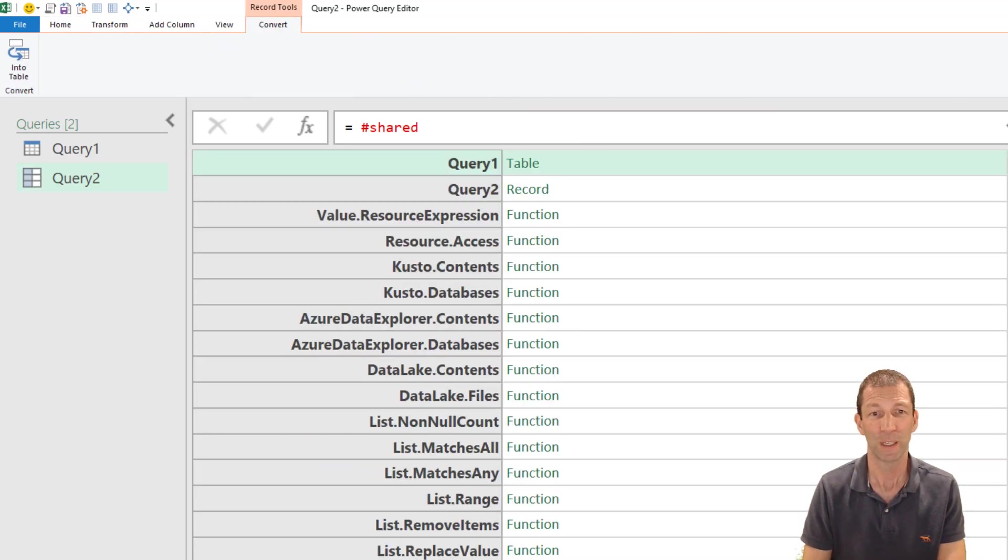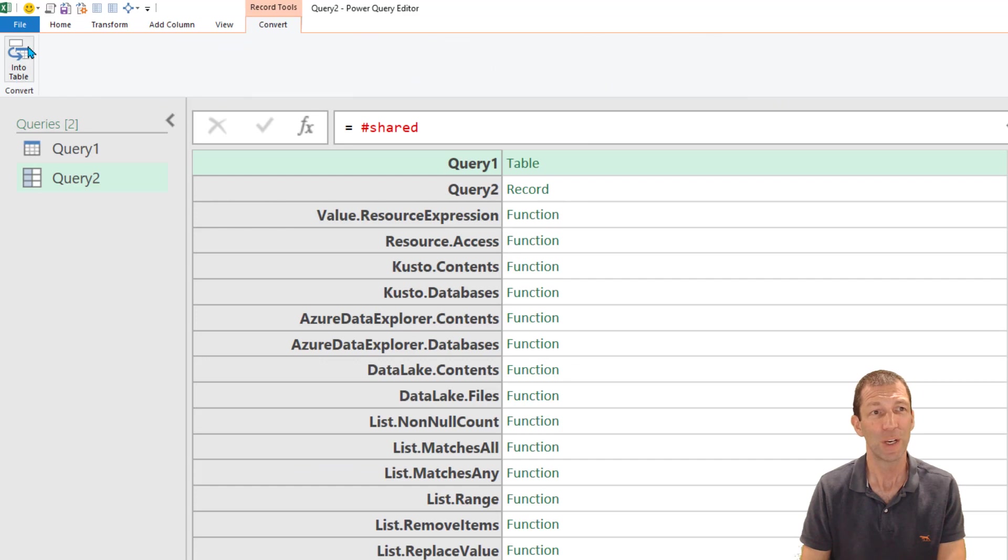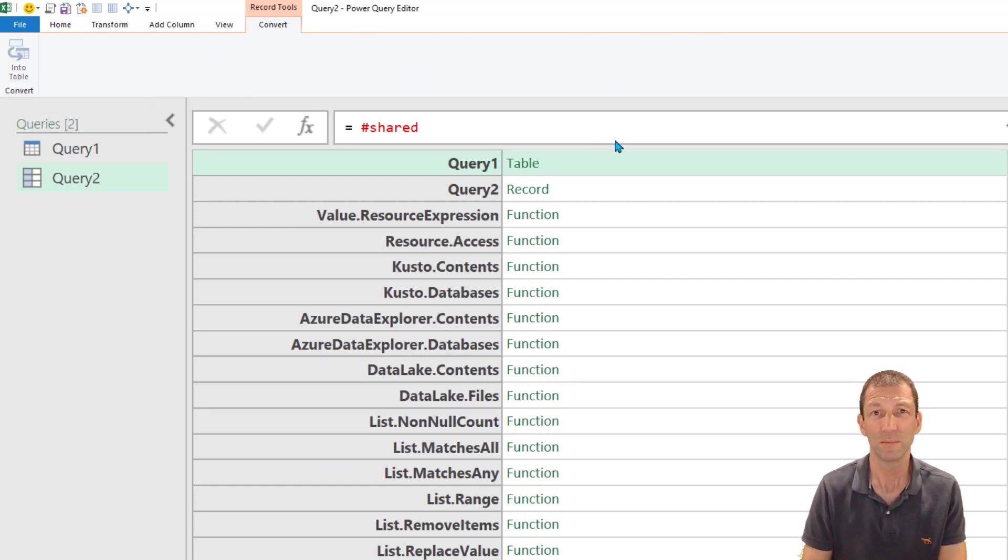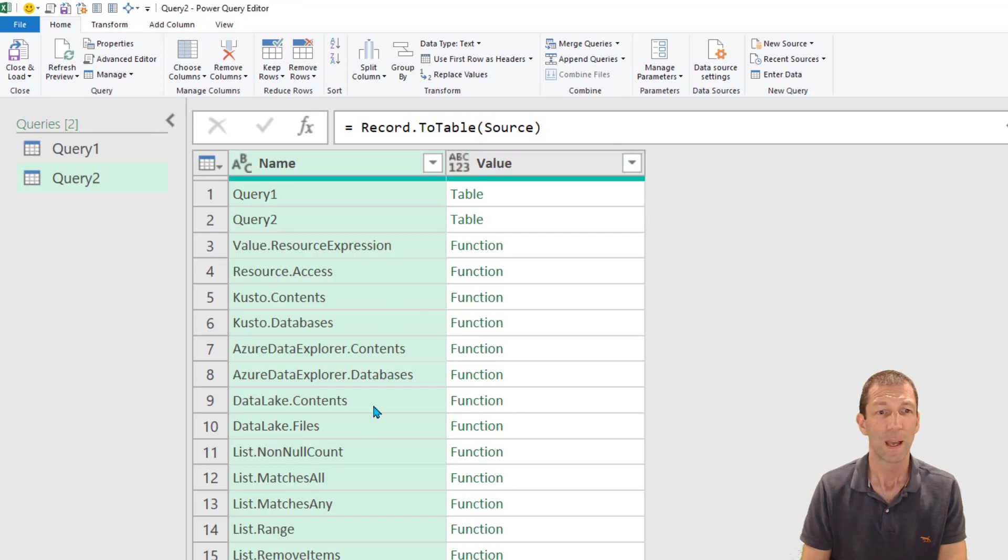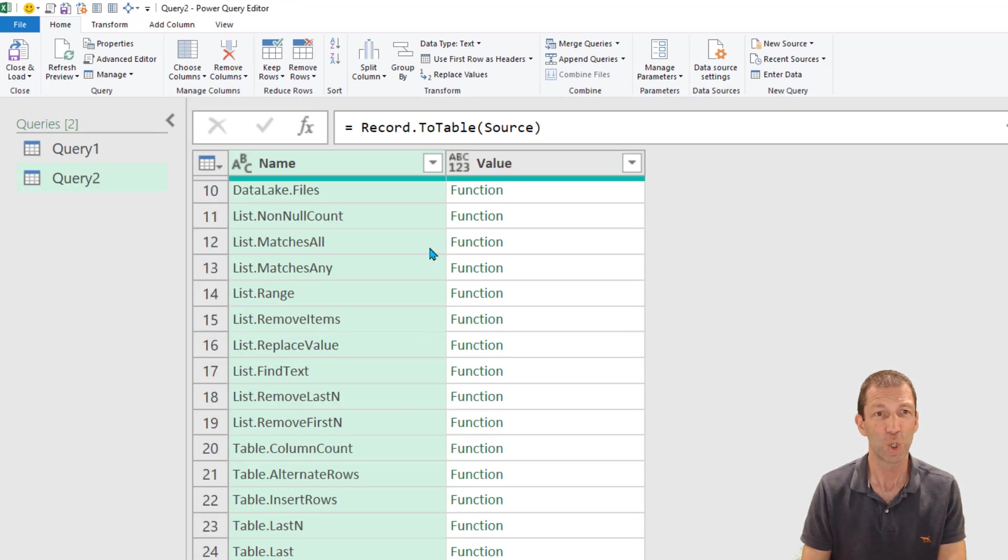Here we go and you turn it into a table by clicking in the top left corner. And now you have a searchable list.